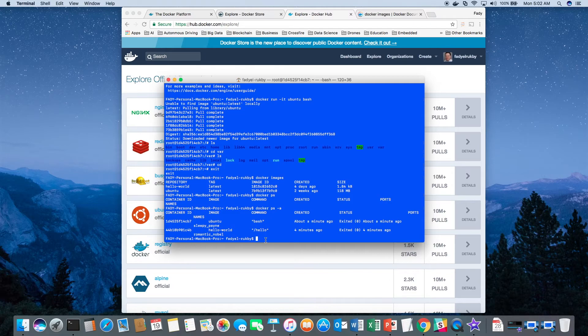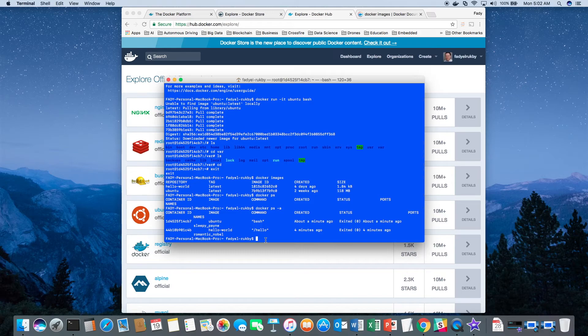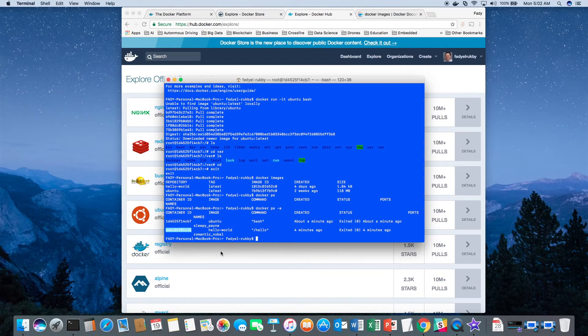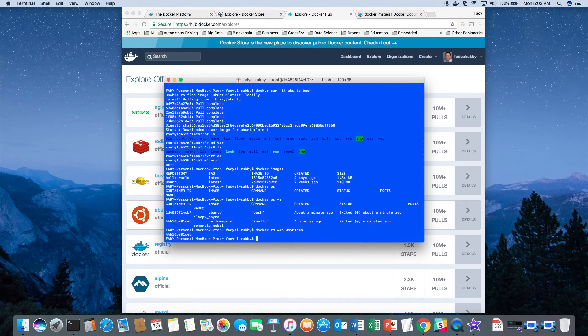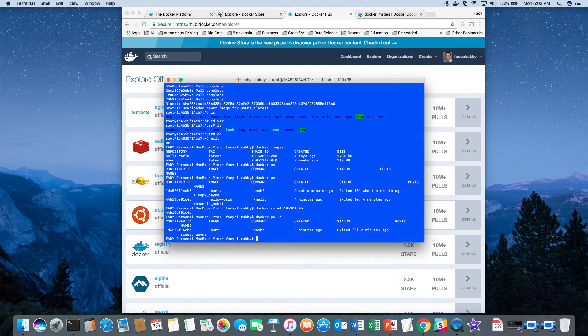Now if you want to remove an image, you need first to remove the container. So here in this case, we remove a container first and I can do it with the container ID. And now it's removed. Now if I run it again, you see I have only the Ubuntu one there.